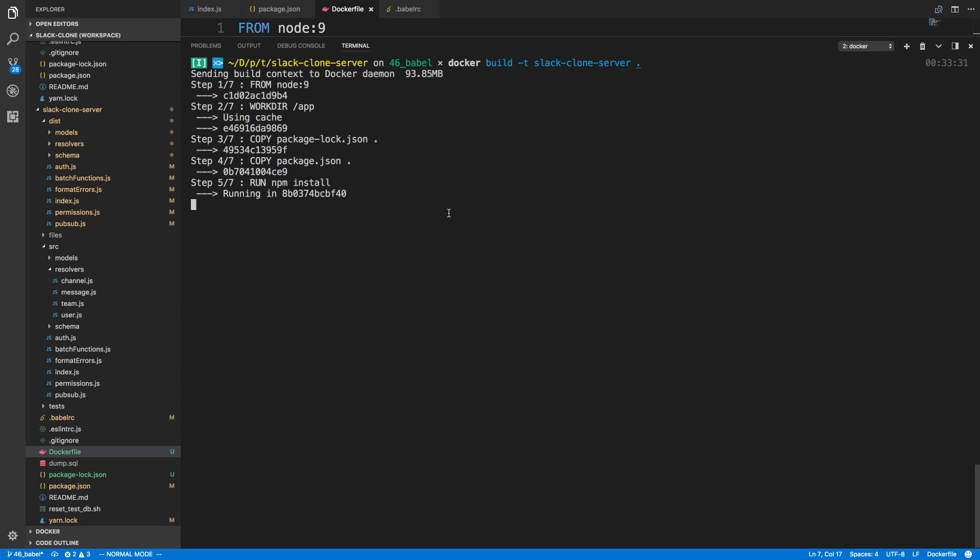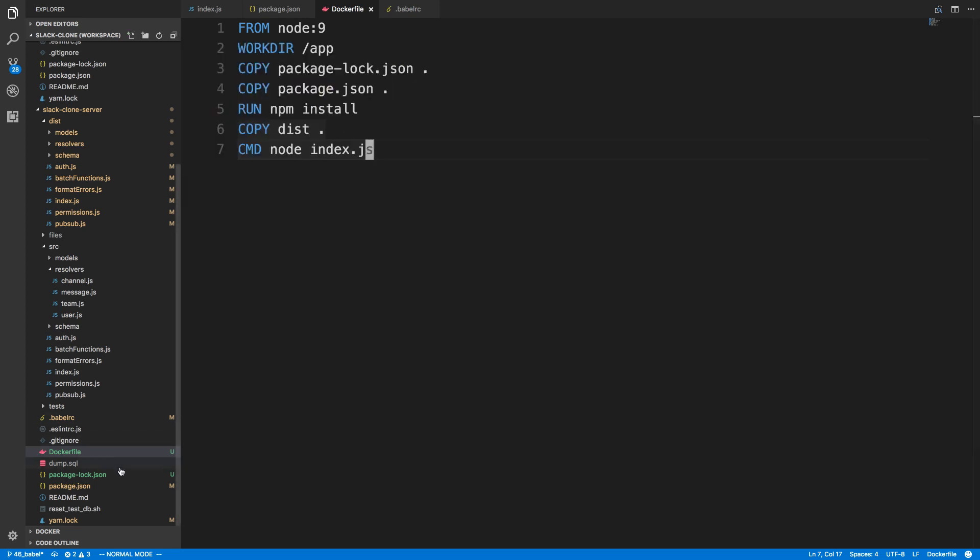We're actually going to have another problem after this — our server doesn't just run Express, it also needs to connect to a Postgres database and a Redis server for pub/sub. Docker containers don't have access to my Mac's localhost. If we look at how we're doing pub/sub, notice we're connecting to a specific host and port.